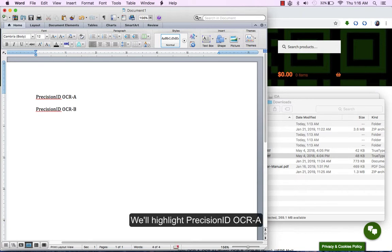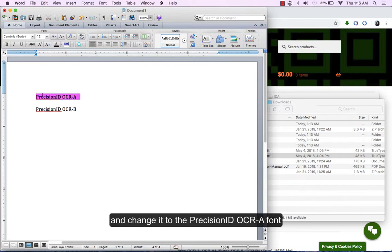We will highlight PrecisionID OCR-A and change it to the PrecisionID OCR-A font.